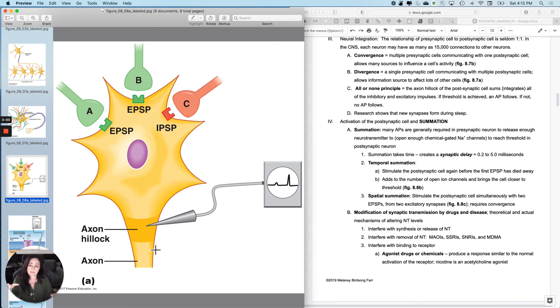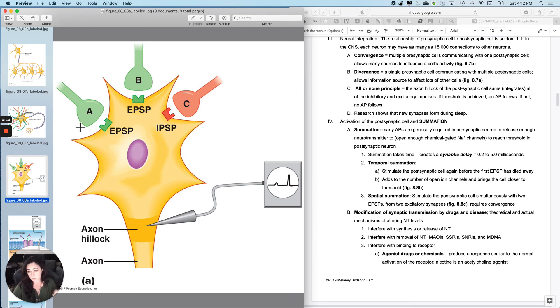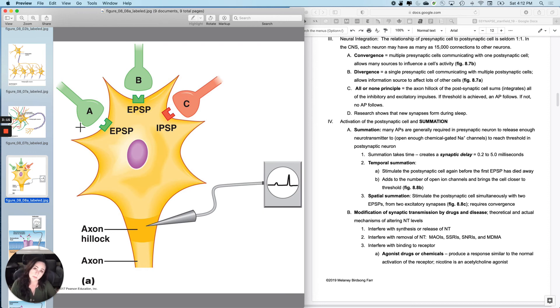So this is where it really matters. Now, if there were way more excitatory synapses producing EPSPs, then it would be more likely to get to threshold. Or if they were more persistent, it would be more likely to get to threshold.